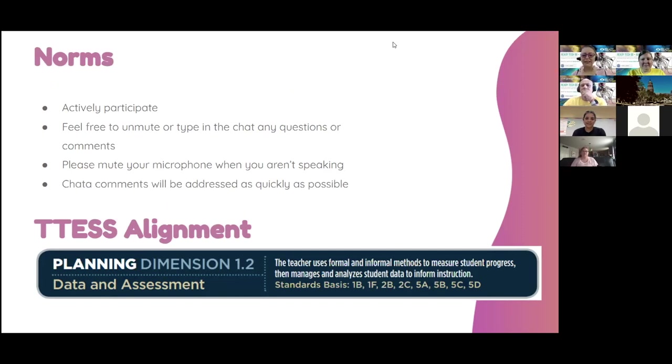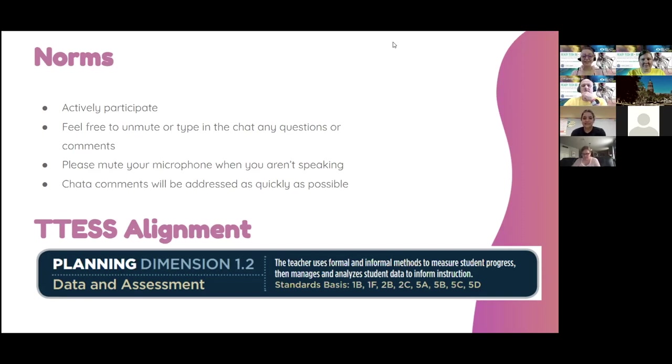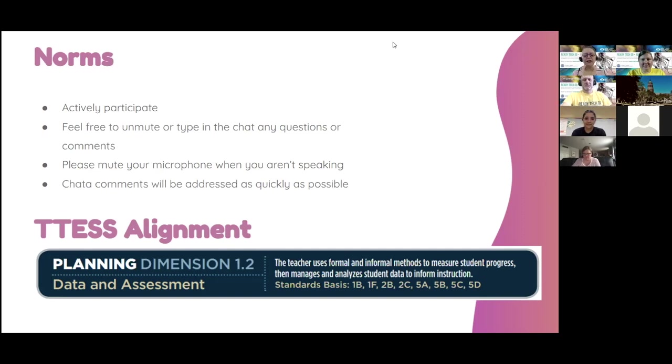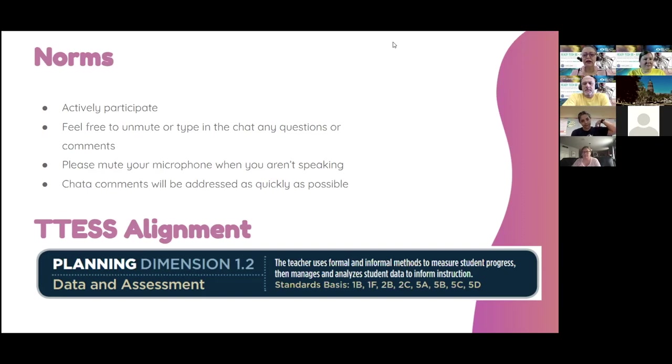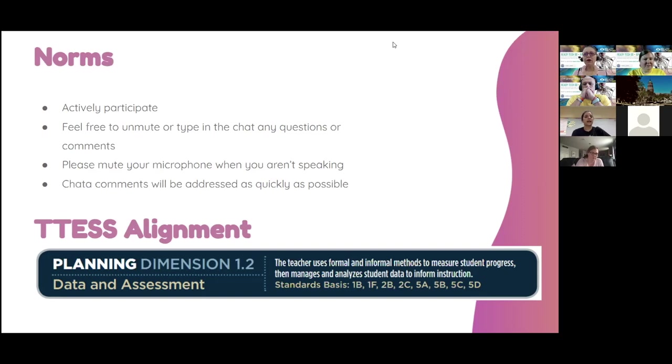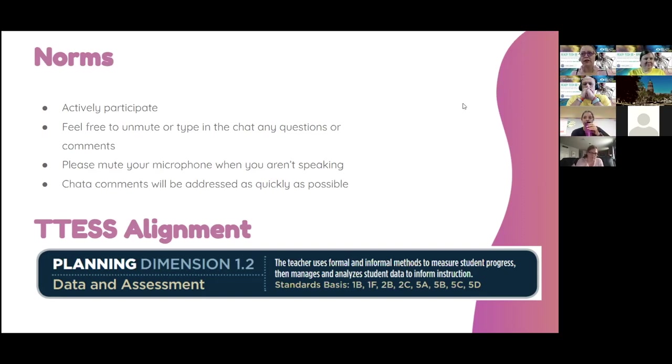Feel free to unmute or type in the chat any questions or comments that you have. One will pause me and say, hey, we've got a question. Do be prepared. We're going to move fast. 45 minutes is not a lot of time for deep learning. We're going to touch on Kami in regards to how to use it, how to design, but our focus is really going to be on how to use it specifically for progress monitoring that reading fluency.